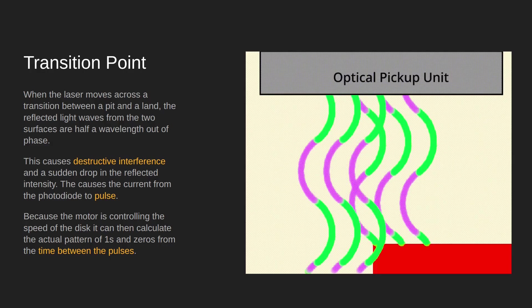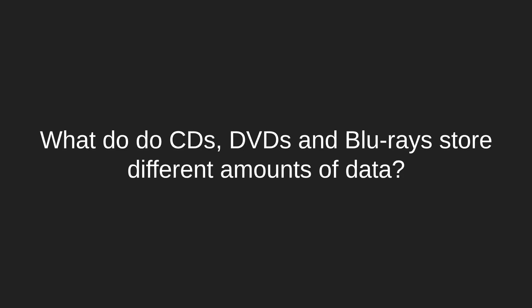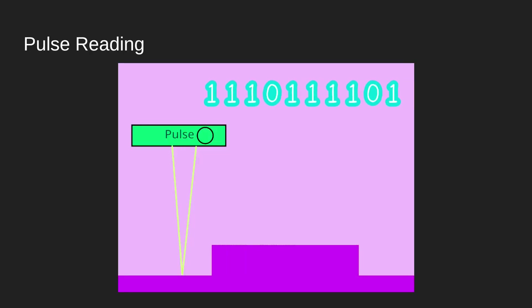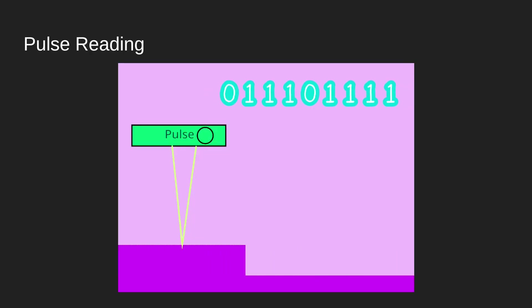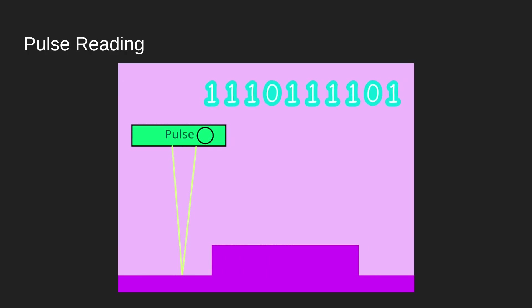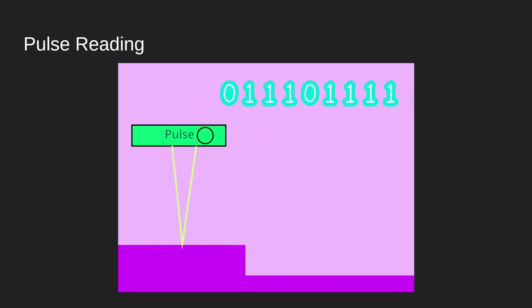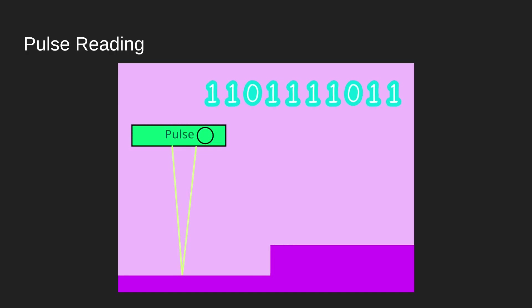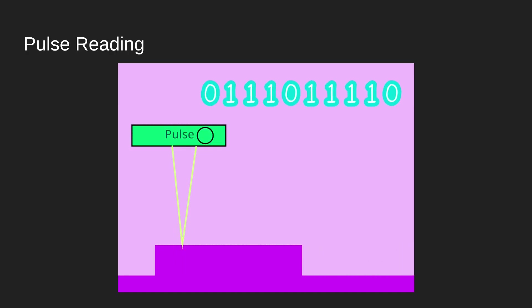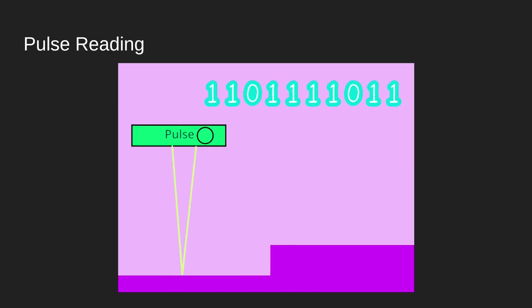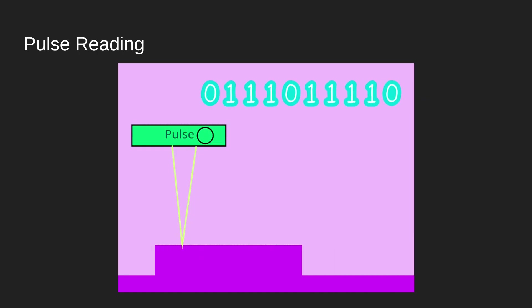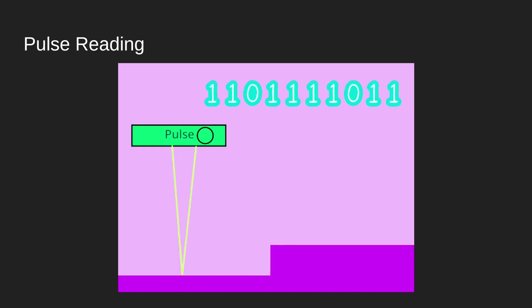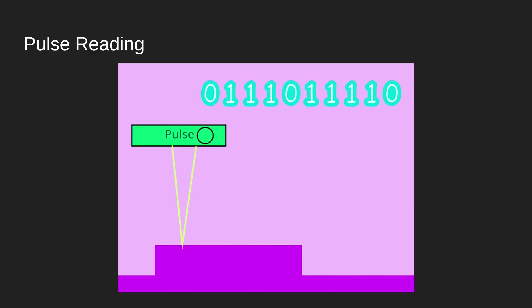It's the pulse on the transition point that is what is read. What happens then is every time the pulse is detected, the ones and zeros are flipped. So we go zero zero zero, and then as soon as it hits a pulse it goes to a one. Every time it flips over, you can see that.